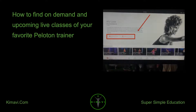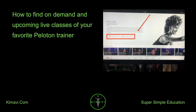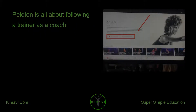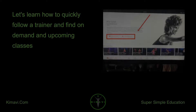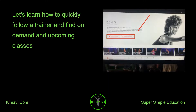How to find on-demand and upcoming live classes of your favorite Peloton trainer. Peloton is all about following a trainer as a coach. Let's learn how to quickly follow a trainer and find on-demand and upcoming classes.